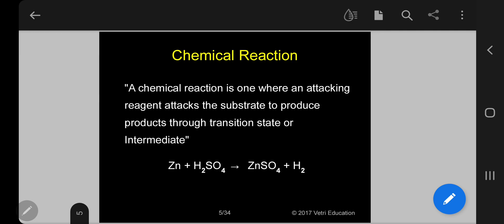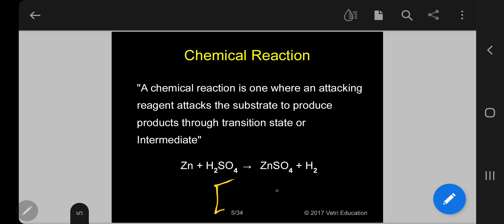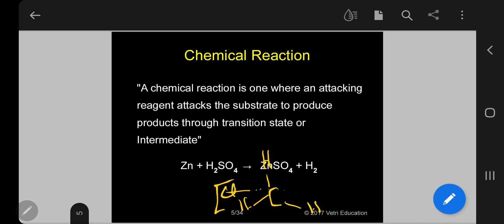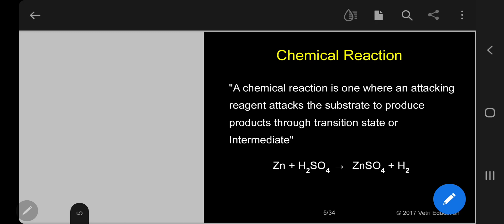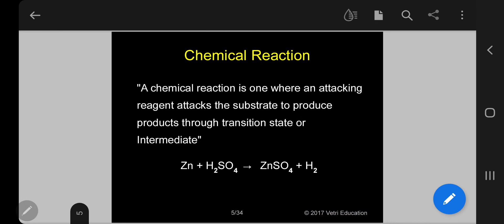Simultaneously, the carbon-hydrogen bond breaks and the chlorine-chlorine bond also breaks. This imagination is called a transition state. Carbon having 5-valency is not possible in reality; it is only imagination. That means carbon-hydrogen bond breaks and carbon-chlorine bond forms. So a chemical reaction is one where an attacking reagent attacks the substrate to produce product through transition state.